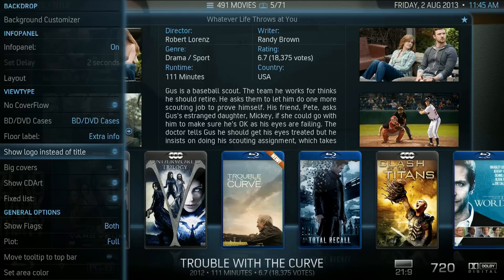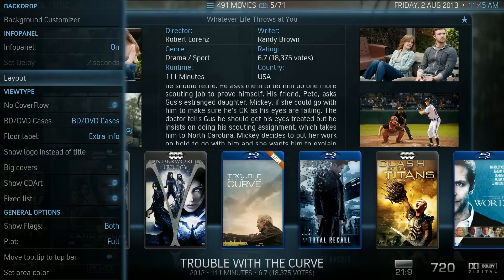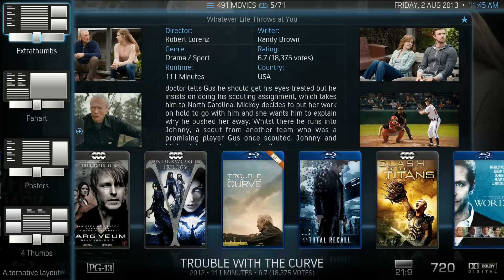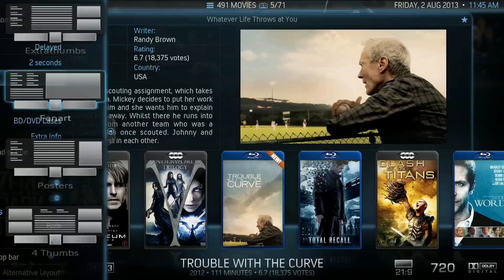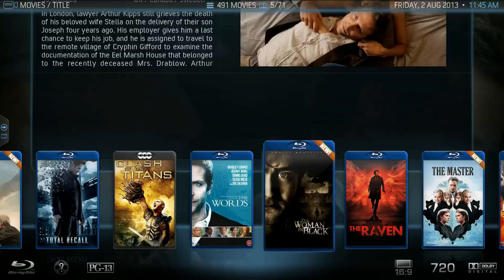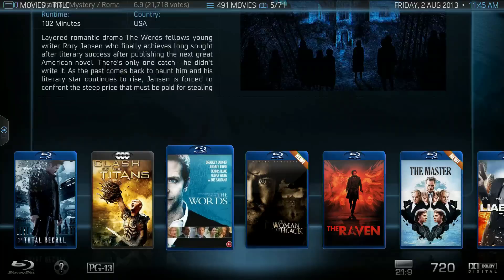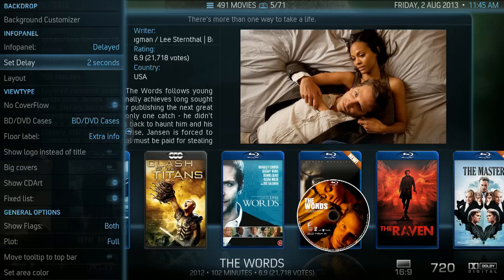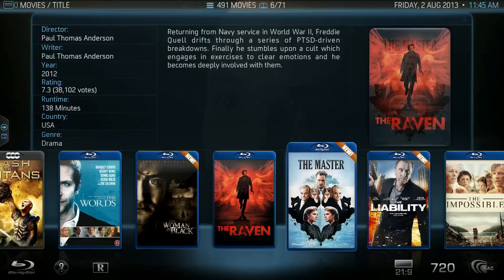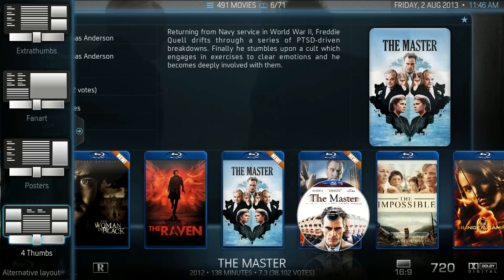There's the info panel — we can delay it. Now we have the selection on the left for how we want that info panel to look, and you've got four or five different ways you can show it. So that's showing you the fan art. I kind of like the thumbs myself. We can set the info panel layout — there are four different layouts: Poster, and Four Thumbs — that's what I like.